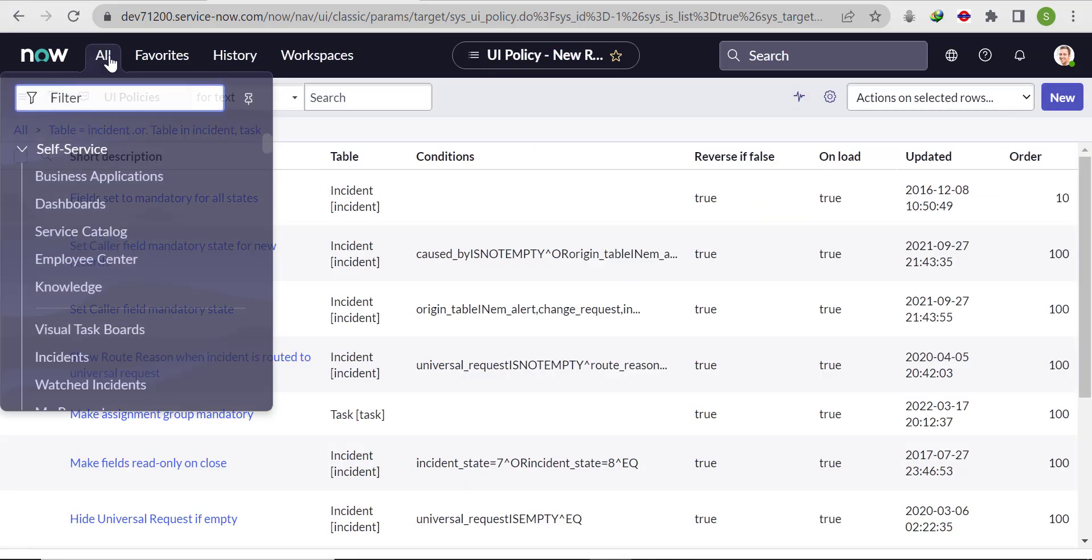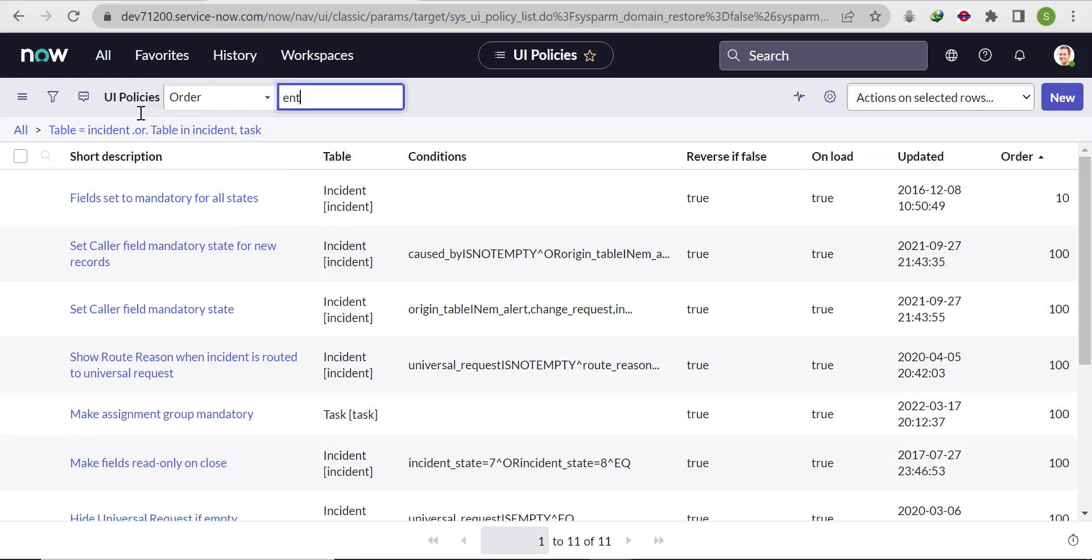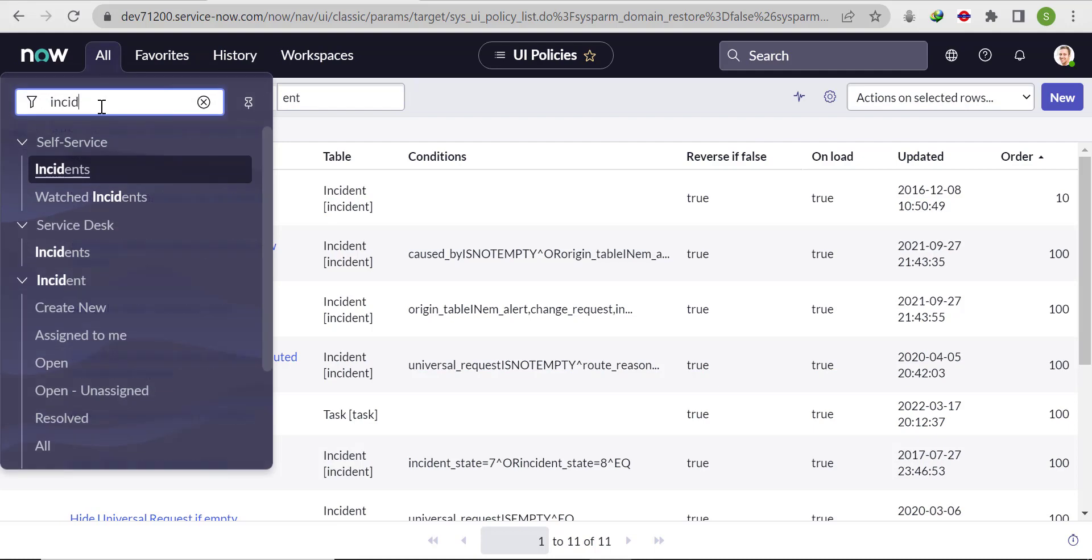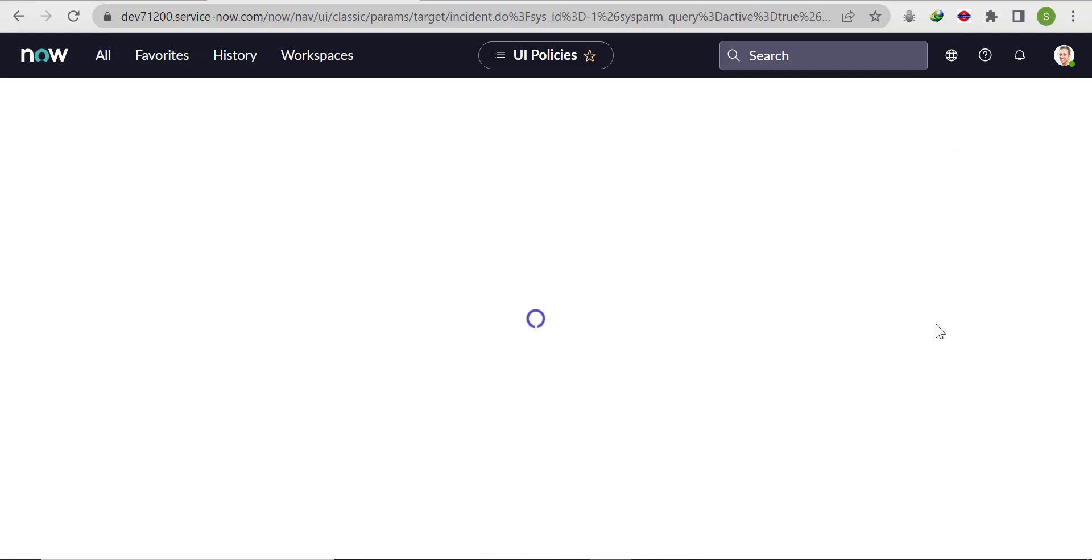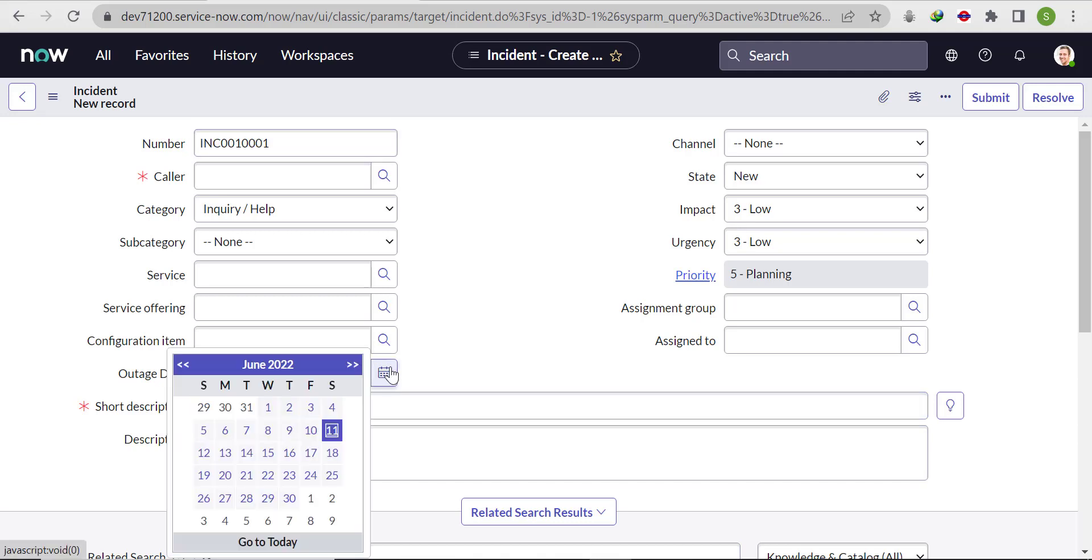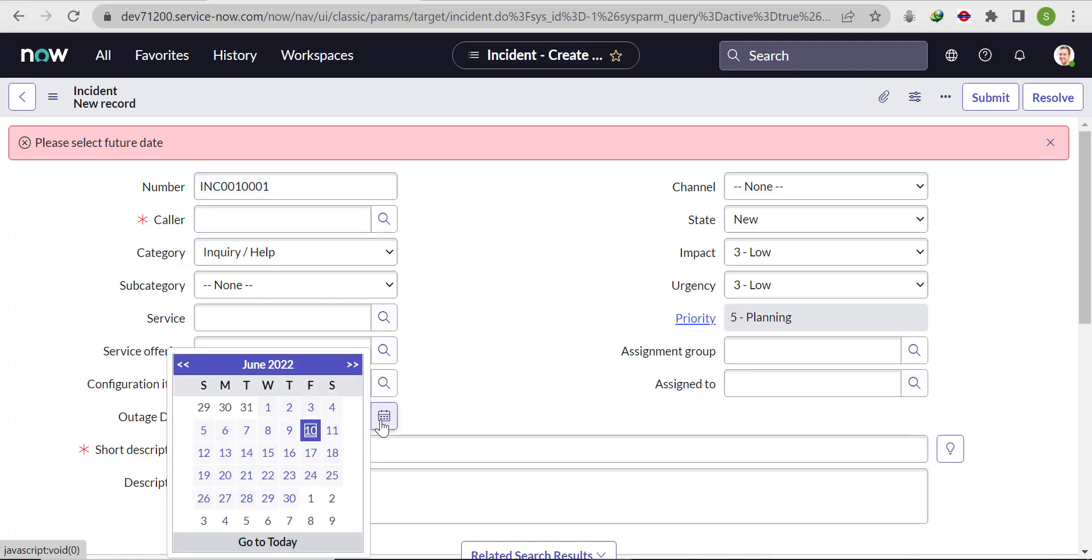Let's go to the incident form and validate it. Click on create new and you'll see this field is there. If we select any past date, let's say the 10th of June, see, it's throwing error - please select future date.